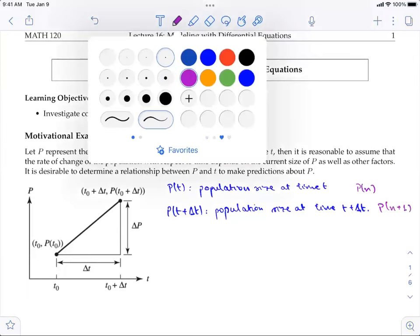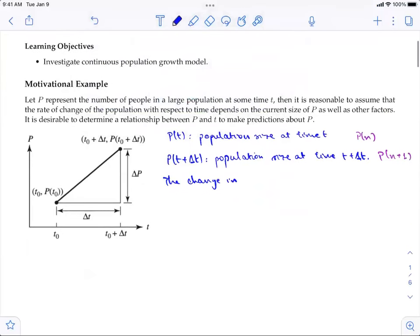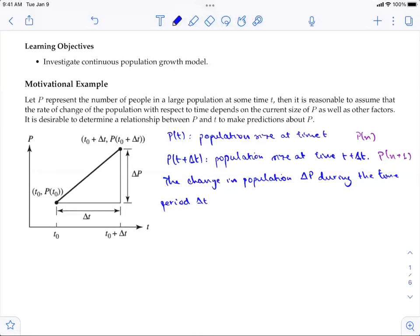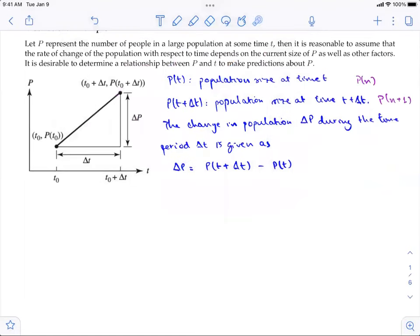The change in populations ΔP during the time period Δt is given as ΔP = P(t + Δt) − P(t). This is related to the difference equations we learned before: if P(t + Δt) corresponds to P_{n+1} and P(t) to P_n, then this equals P_{n+1} − P_n.